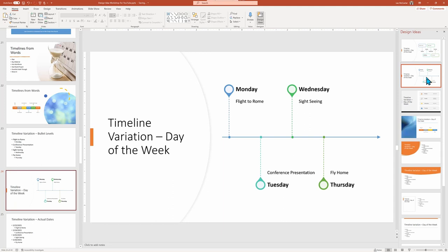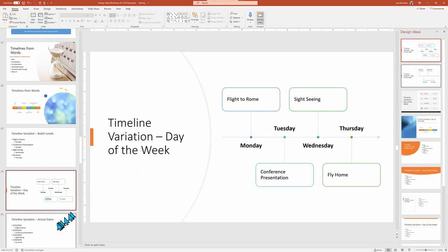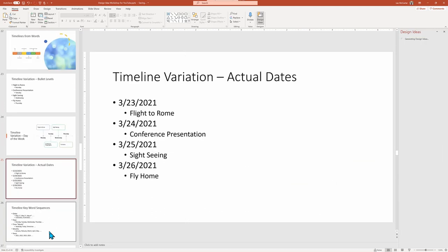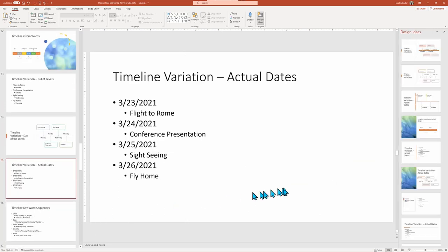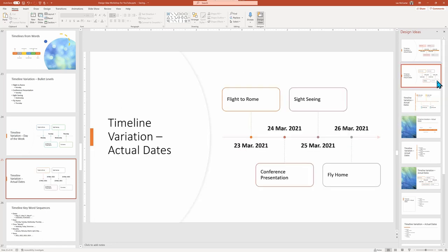Pay attention that we use days of the week this time, not like the earlier example of months and years, as PowerPoint recognizes dates in many different formats. And here's a third example where I'm using full dates of month, day and year to generate the timeline Design Ideas.